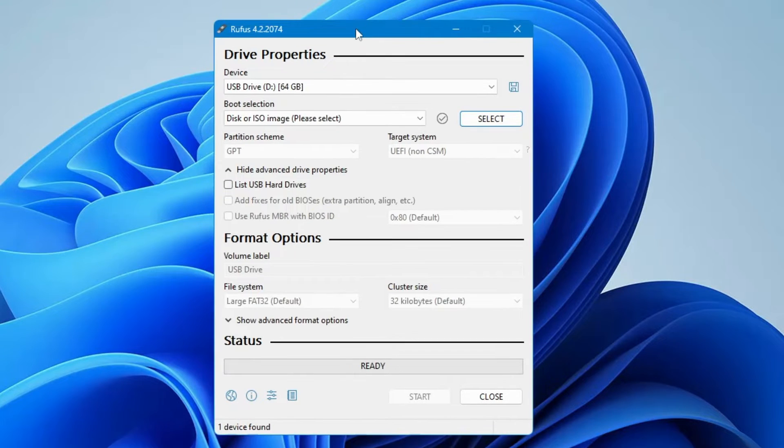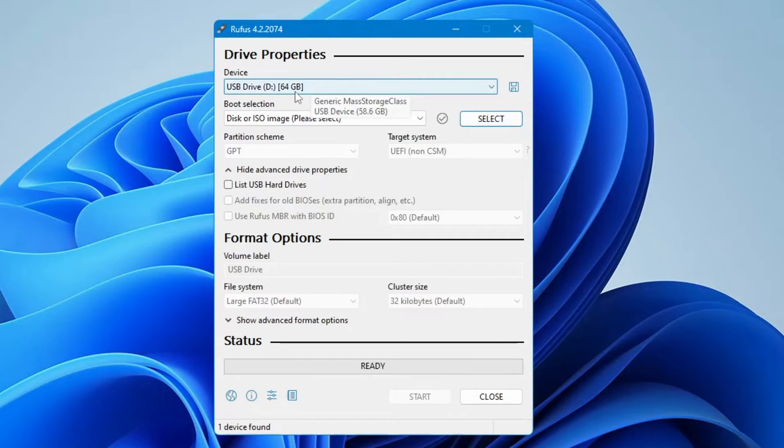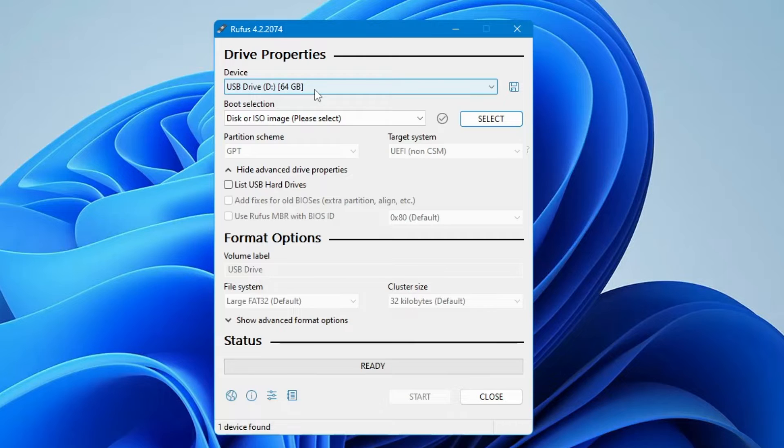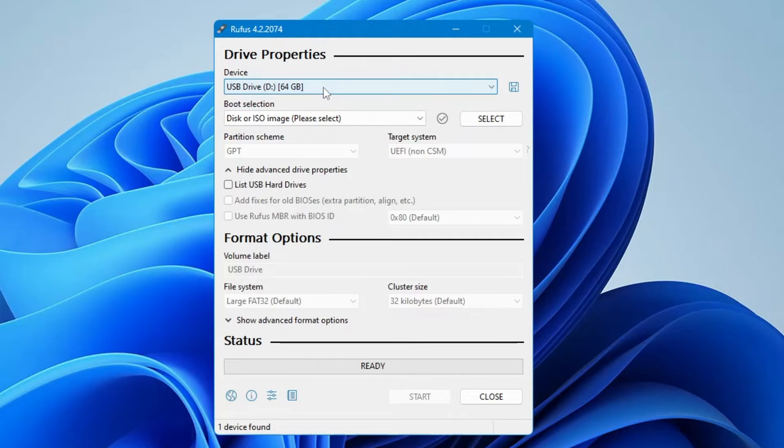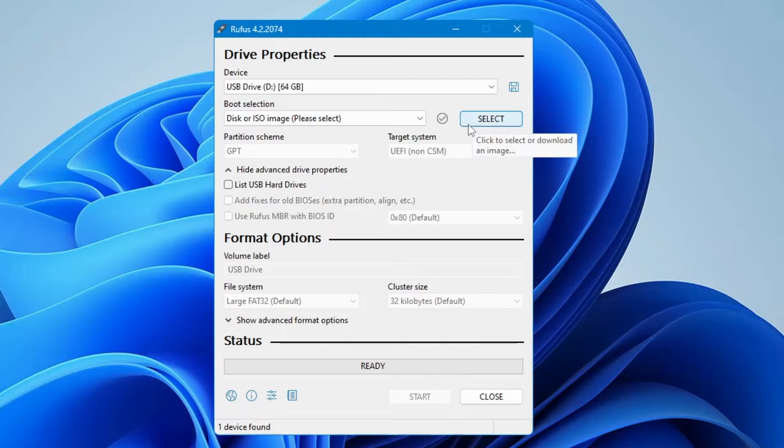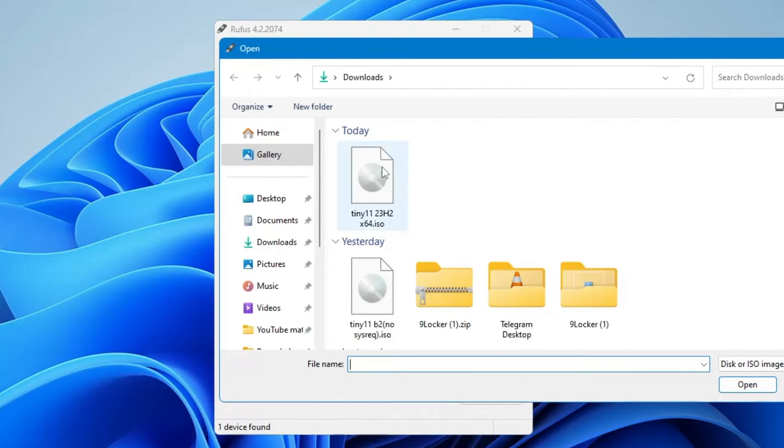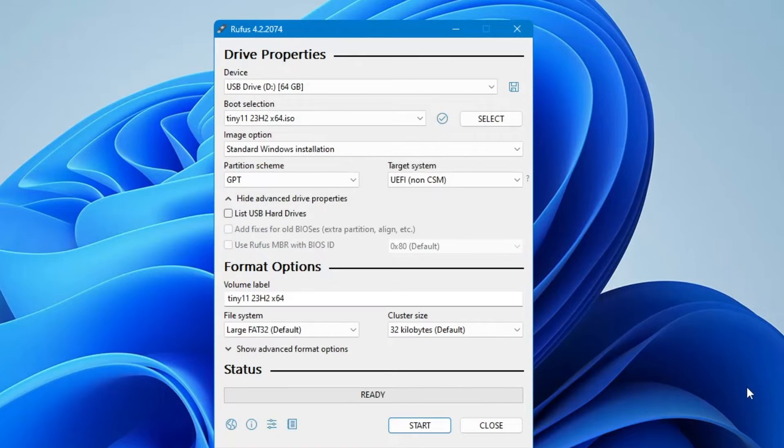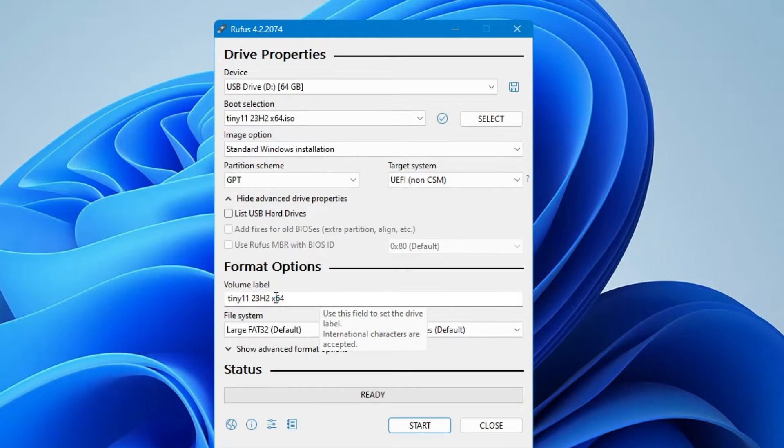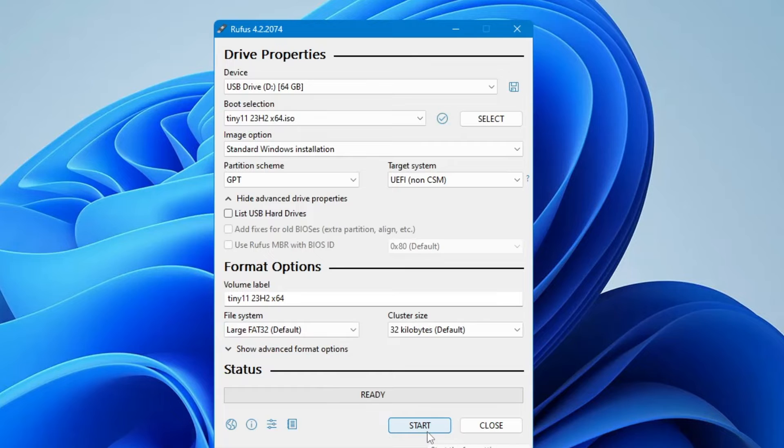As soon as Rufus opens, on the very top you will find the device option that will automatically detect your pen drive. Make sure it has detected the right USB. Click the dropdown and choose the right one. In the boot selection, locate the Tiny 11 ISO that you downloaded. Click select, choose the Tiny 11 23H2, click open, and all the options will be selected. In the volume label you can name it Tiny 11 23H2, then click start.